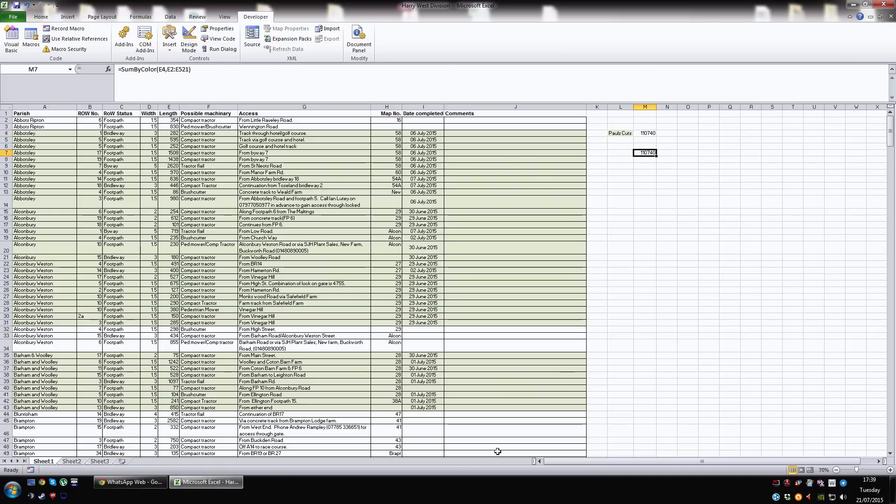The other way to do it is to create a sum by colour formula. Now, unfortunately, this cannot be done natively within Excel. You have to create your own macro but don't let that put you off. It's incredibly easy and it is the only way to total these up properly.